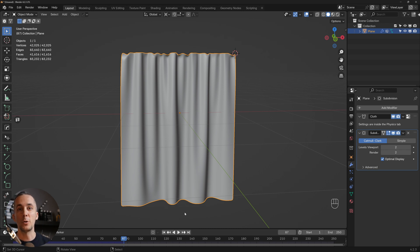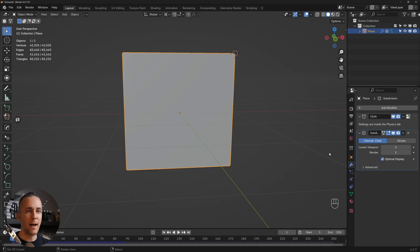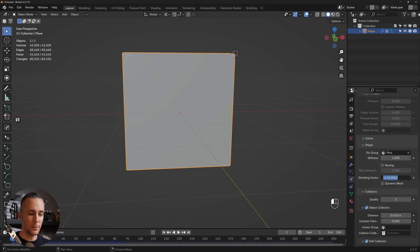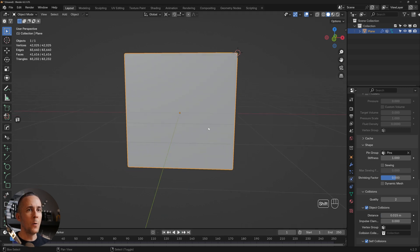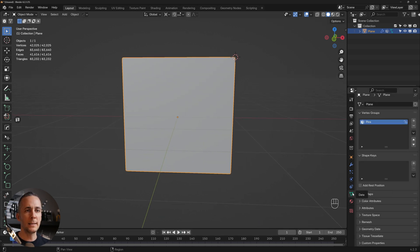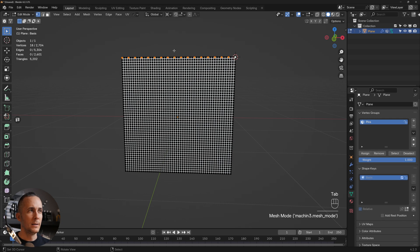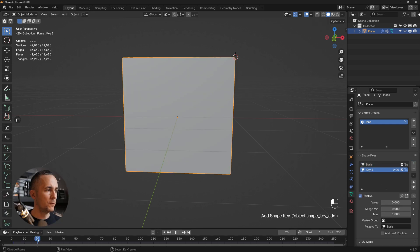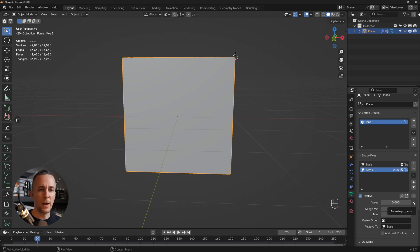To animate the opening and closing of the curtain, go back to Physics and set the Shrinking Factor back to zero. Then go to the Data tab and under Shape Keys, add one shape key, then add another. Go to frame 20, set the value to 0, and click the diamond icon to insert a keyframe.